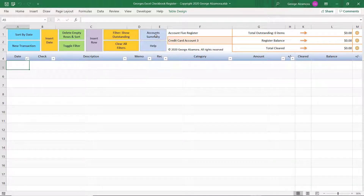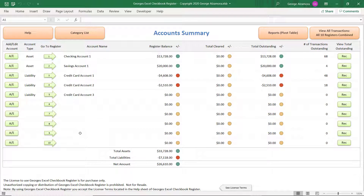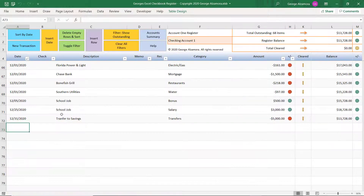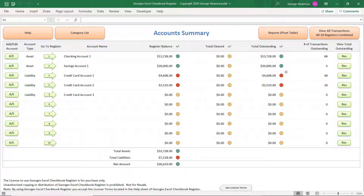Let's go back to the Account Summary and talk about what's new. Currently you have the accounts, and each account has their own register where you enter transactions. What's new is that, look up here at the button all the way to the right — you can view all the transactions from all registers combined.